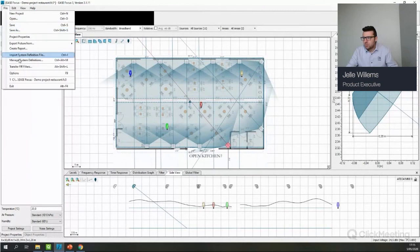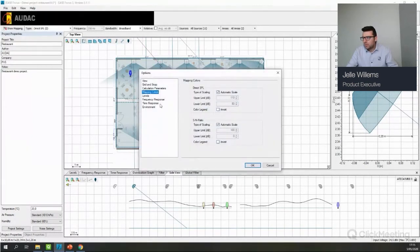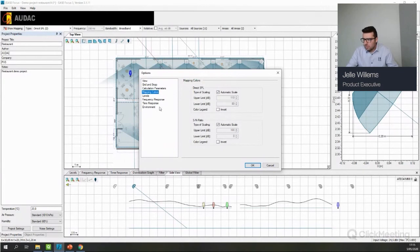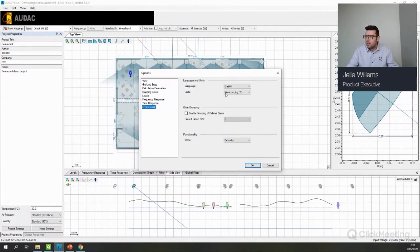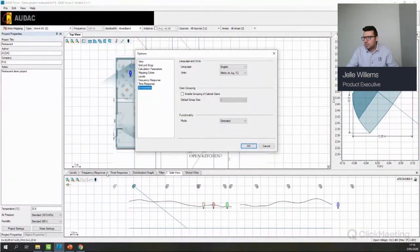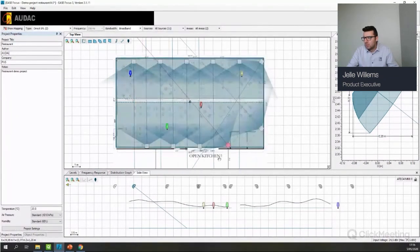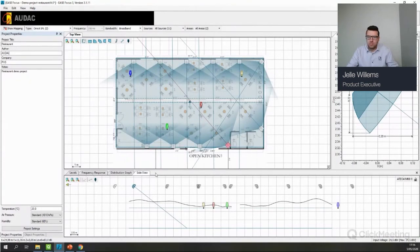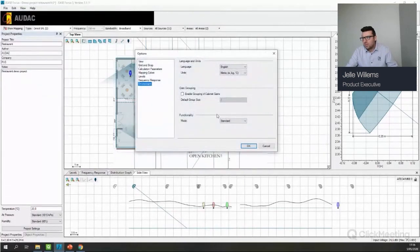Let me show you the options. Here you find the mapping colors I was talking about — currently set to automatic scale, but you can set it to always be the same scale. Under Environment you can see the modes: in Extended mode we have levels, frequency response, time response, distribution graph, filter, side view, and global filter. If I switch to Standard mode and click OK, you'll see the global filter, speaker filter, and time response disappear. I always advise using Extended mode.